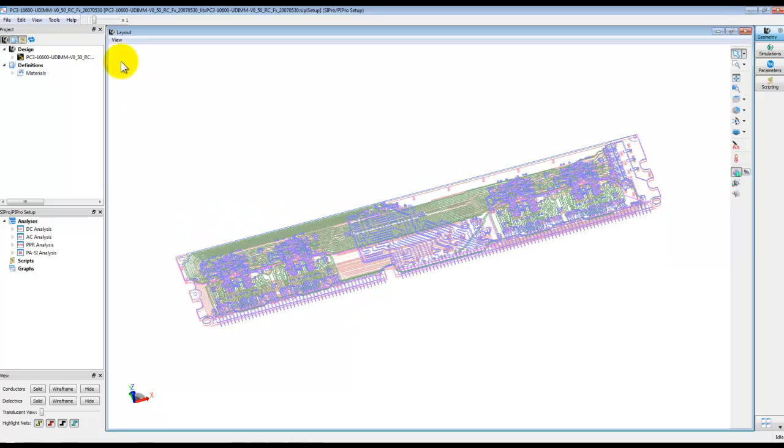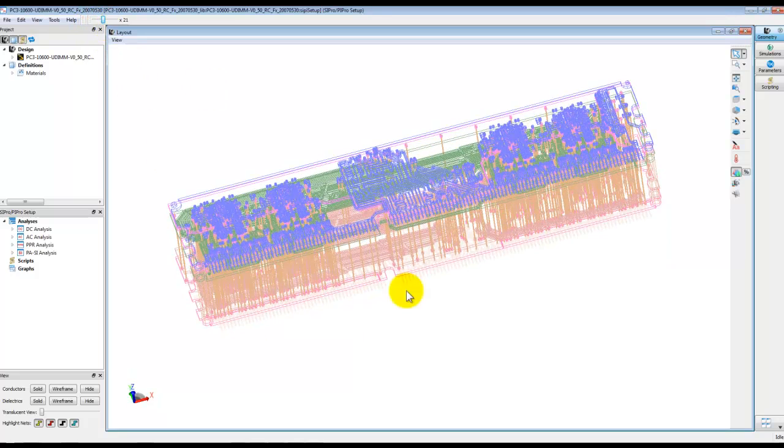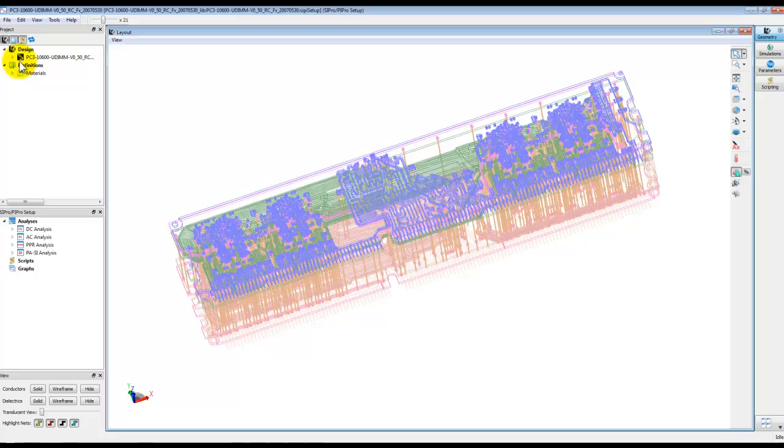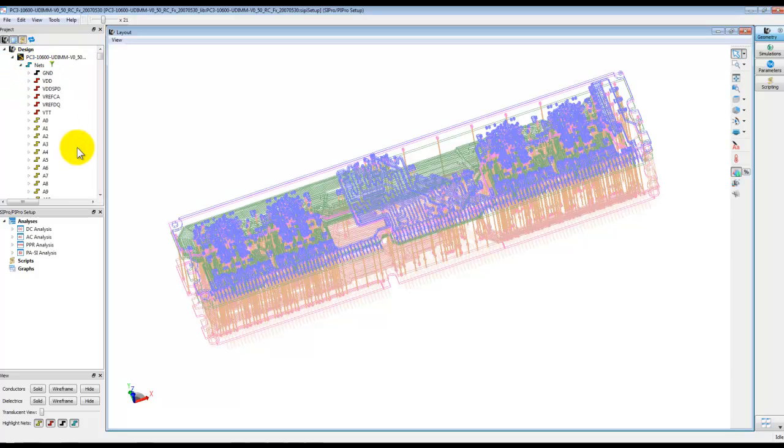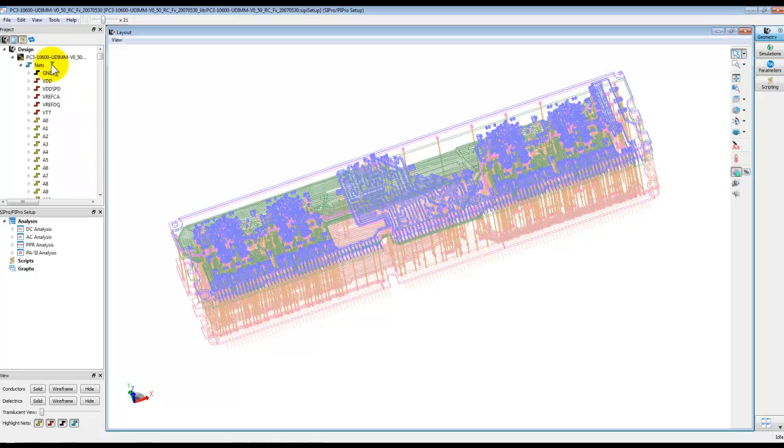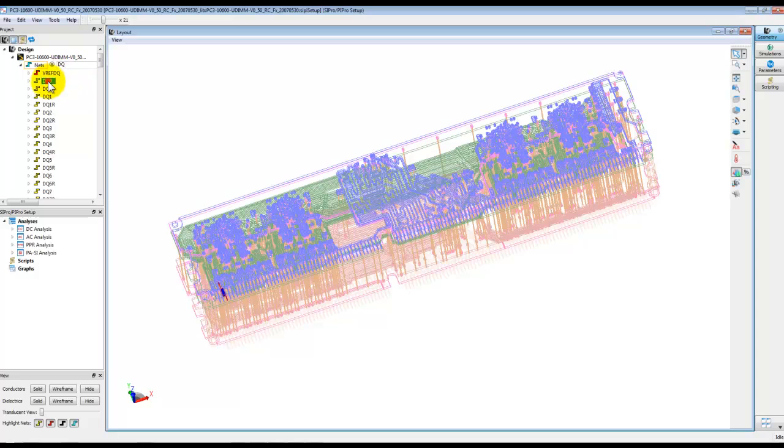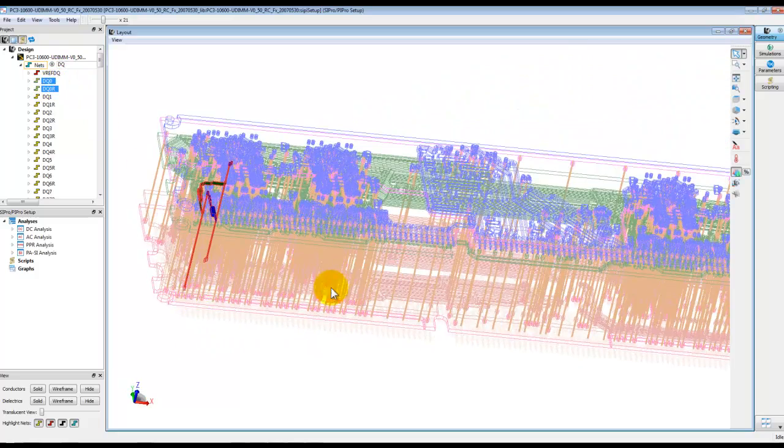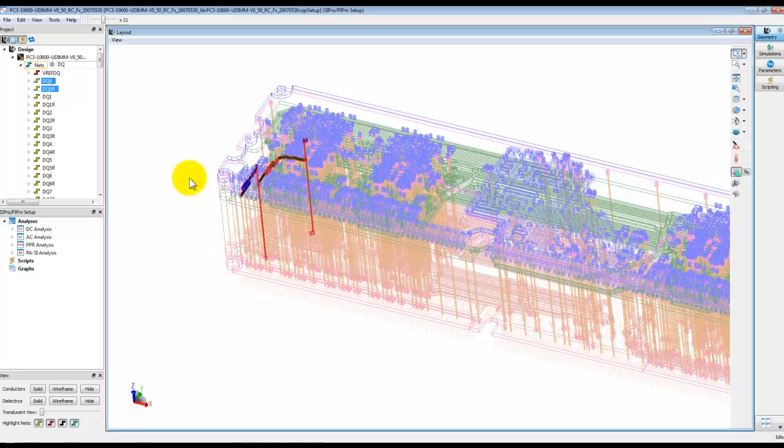We can inspect the layout in 3D, stretch it in Z direction for a better viewability and now here is our complete layout which has all the nets in the design. And we can just click on filter and filter out the interested net which we want to simulate.